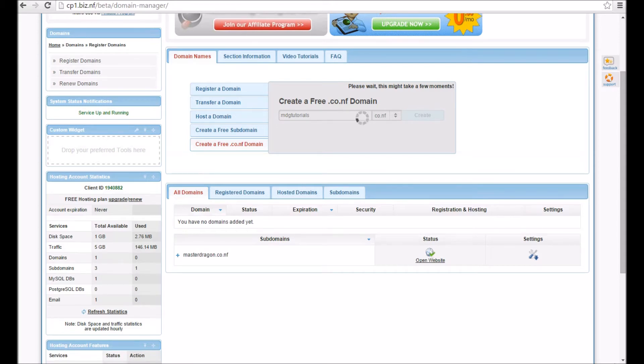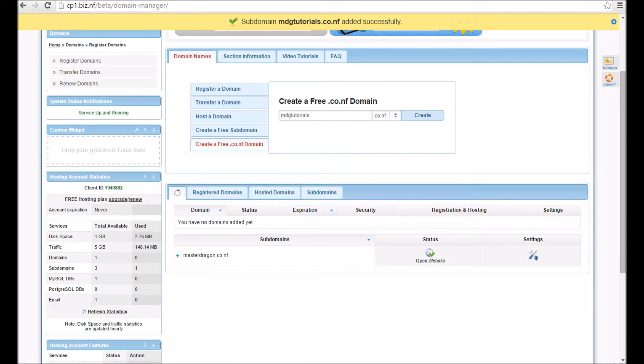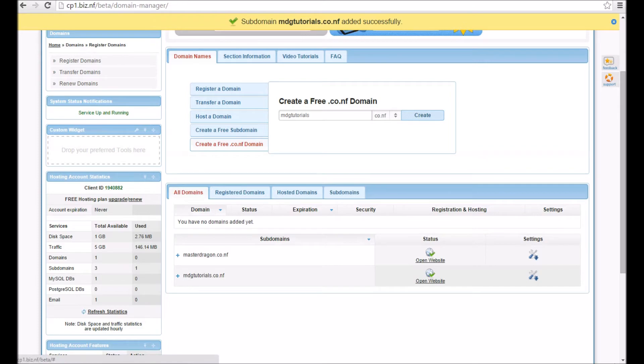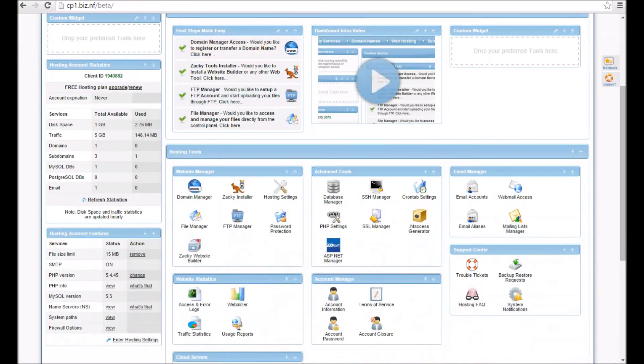It will say subdomain because it is a subdomain. Here it's appeared down there. Then you've got to go back to your dashboard and basically upload your code.